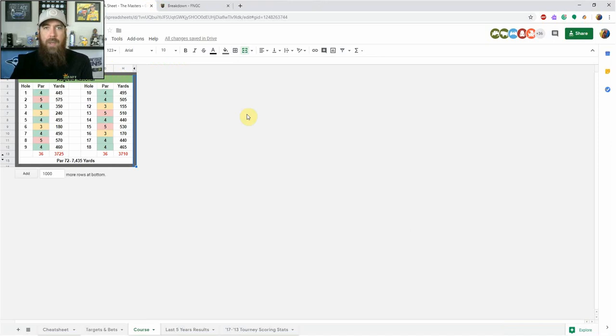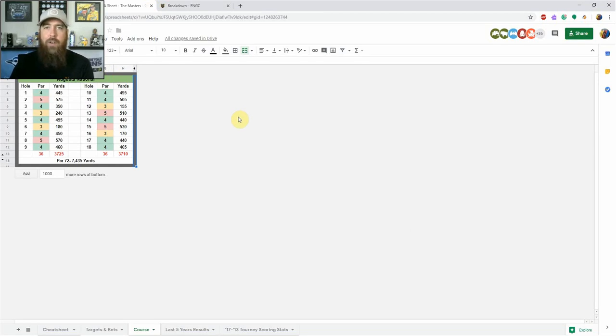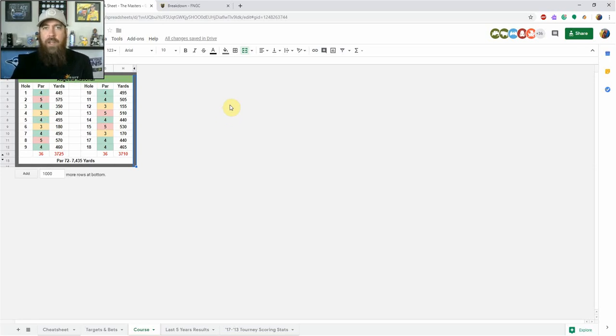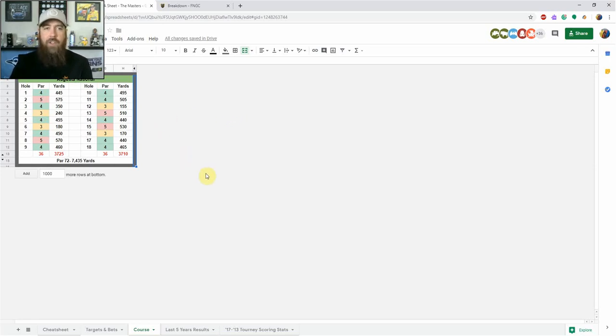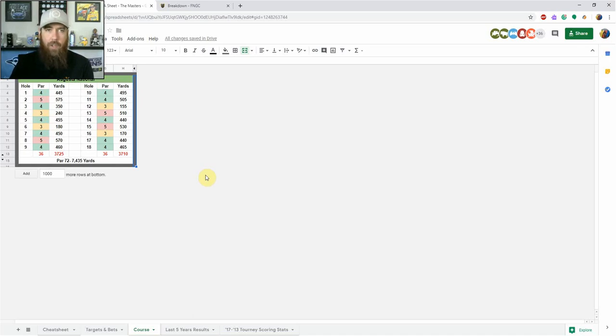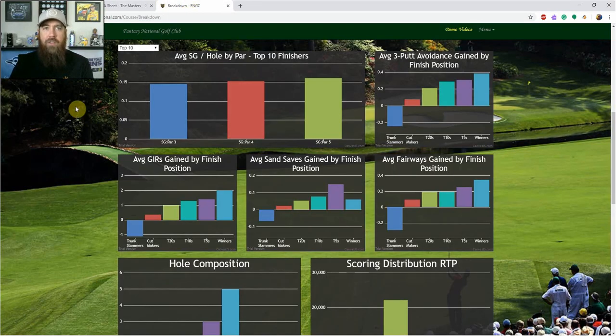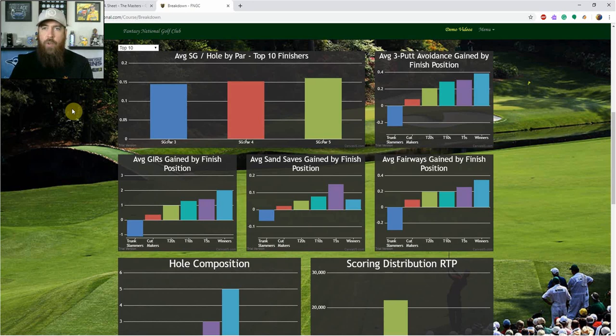So this week, biggest week in DFS PGA, biggest week in the PGA Tour, one of the most anticipated tournaments of the year. We got the Masters from Augusta National, one of the most pristine golf courses on the planet. So we've got a par 72, it's 7,435 yards. Before we get in, we just want to look at the course here a little bit. I'm using FantasyNational.com, their course breakdown.